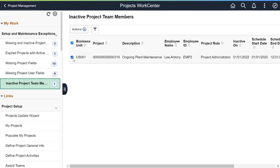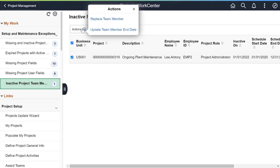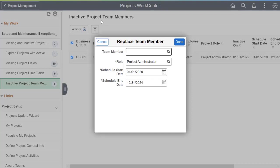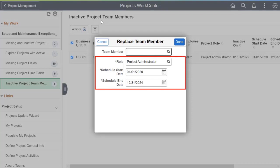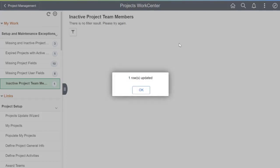To clear an exception, select that row and then the Actions button. If the terminated employee isn't being replaced, select the Update Team Member End Date action to update their scheduled end date on the project. Choose Replace Team Member to replace the team member with another employee. The Project Role Start and End Date default from the terminated employee but can be changed. The system adds the new employee to the project team and updates the terminated employee's scheduled end date to the day prior to their termination. This completes the demonstrations for project costing.